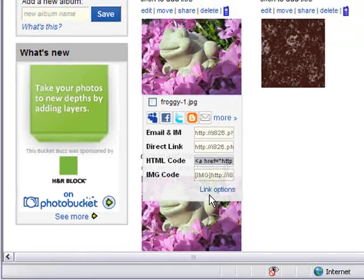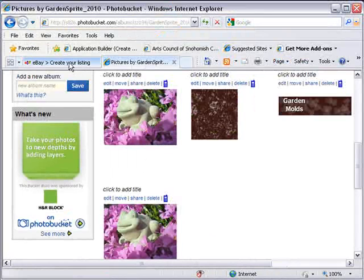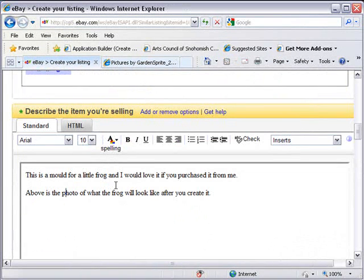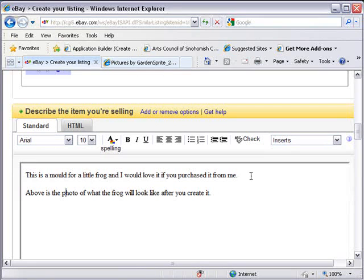Now return to eBay, sell your item form. I want it to go between these two lines of text, so I'm just going to hit my enter key to put a space in and then go to the HTML tag.